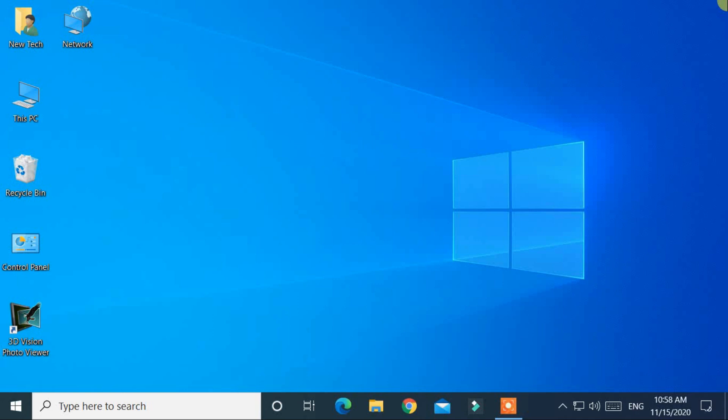Hello and welcome back to new tech. In this video you will learn about how to create a bootable USB pen drive using Windows 10 version 20H2.